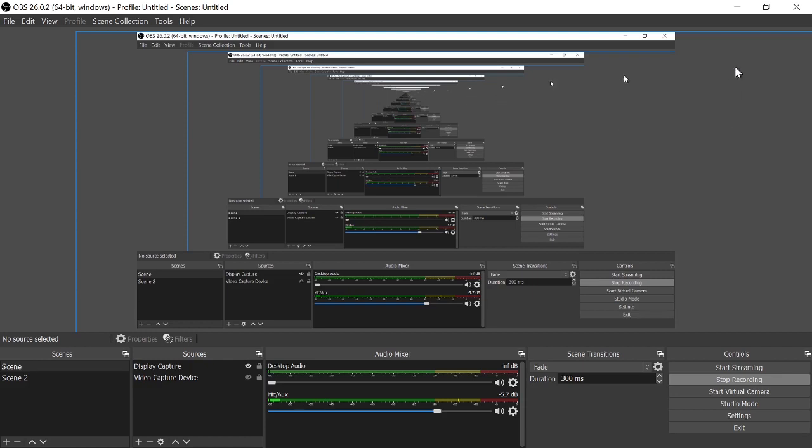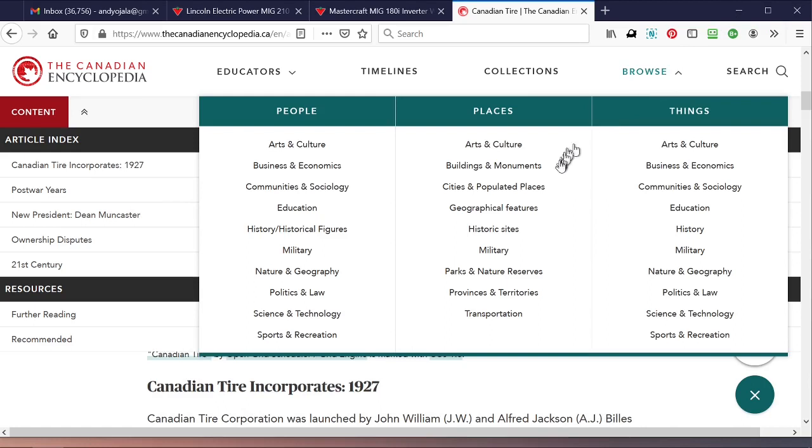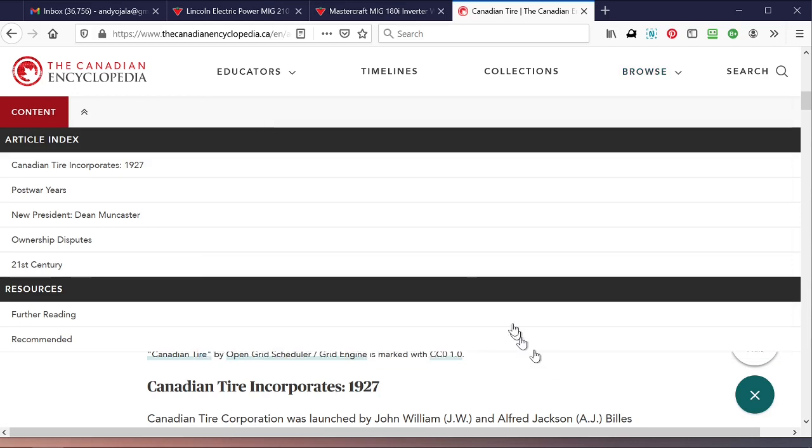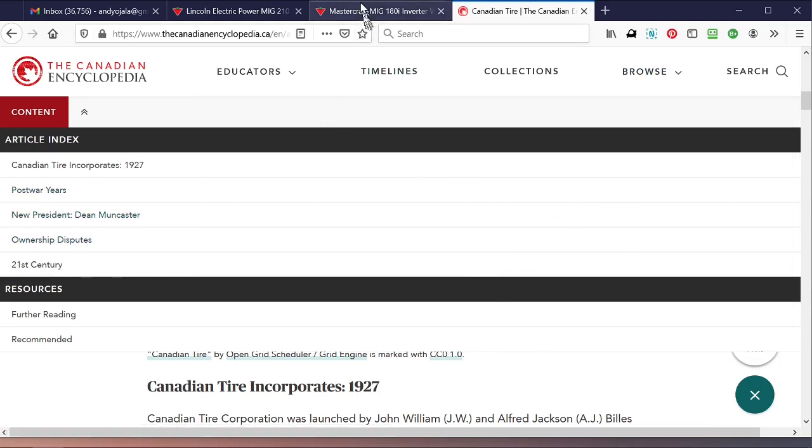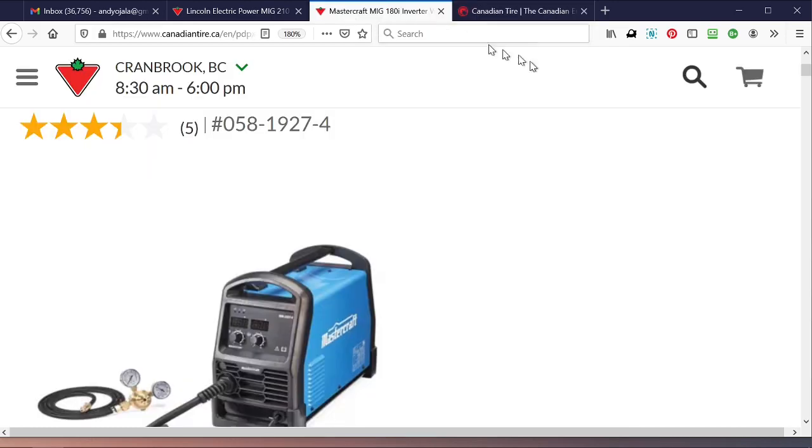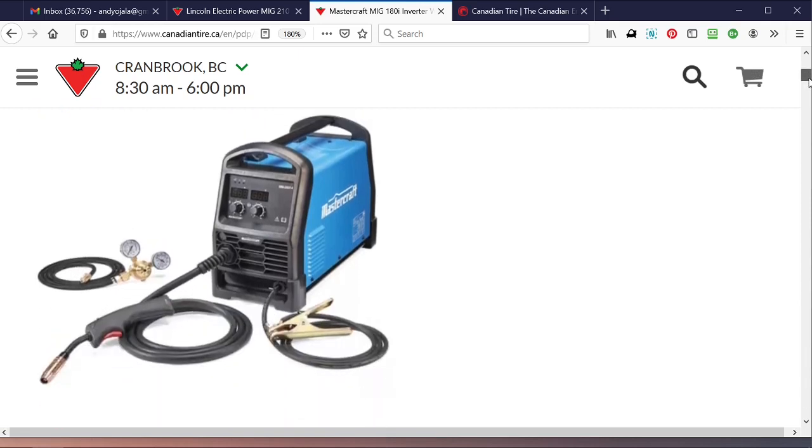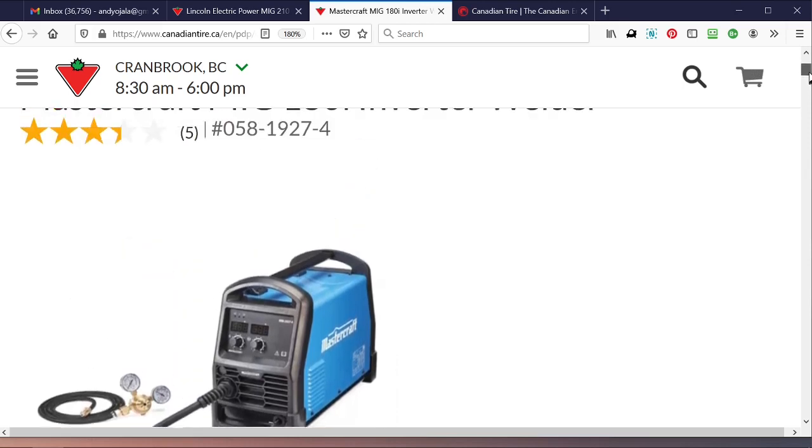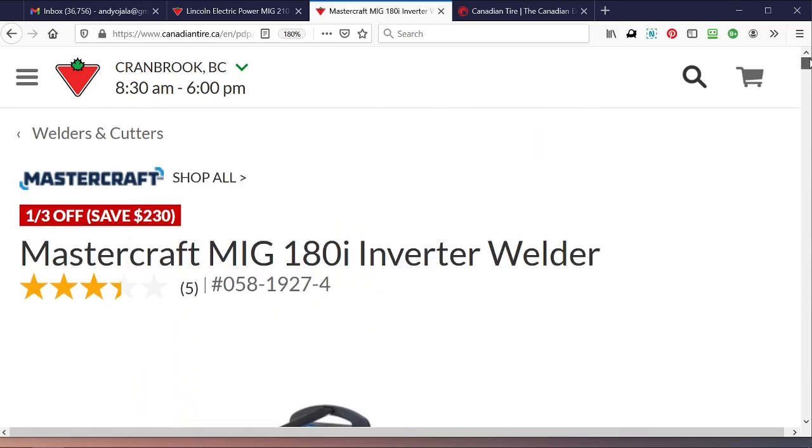Hey guys and gals, fellow preppers, all you gasifier guys and gals out there. I just wanted to do a little video here on Canadian Tire up here in Canada. I bought on October 31st from the Cranbrook store here, and this is a particular shout out to Cranbrook store in particular. I bought this 180 inverter welder.